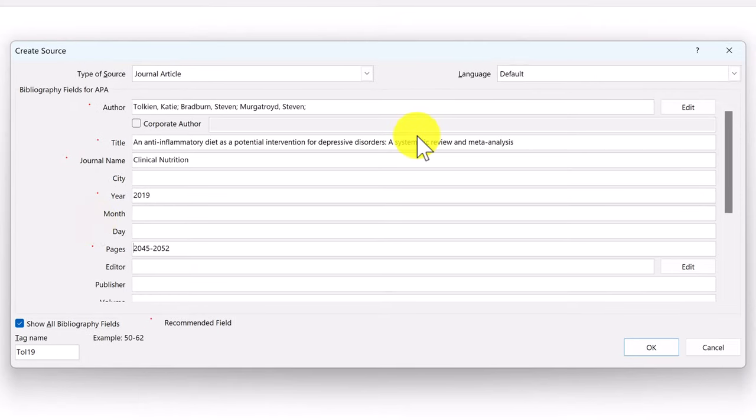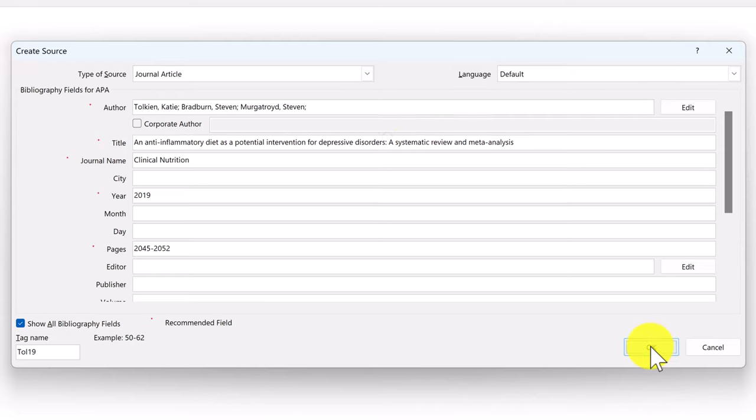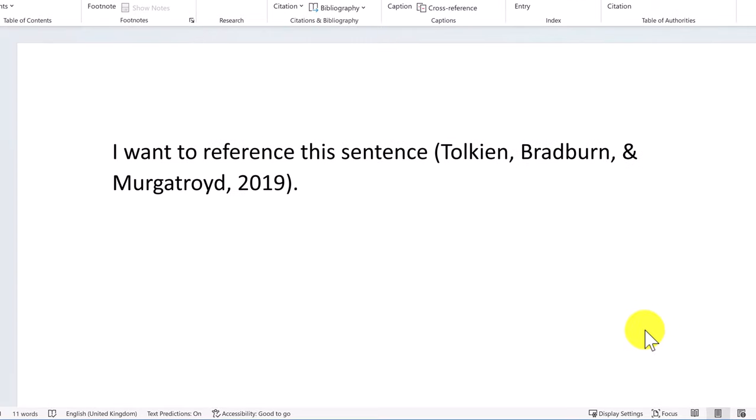You will also see the tag at the bottom left. This is just a unique identifier for this source. It's populated automatically, but you can also adjust it if you like. Next, I'll click OK once I'm happy. You should then see a citation appear in the document.